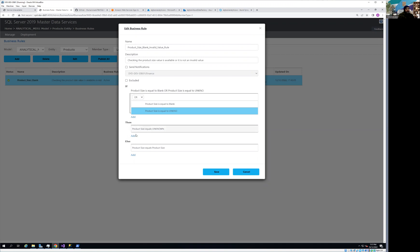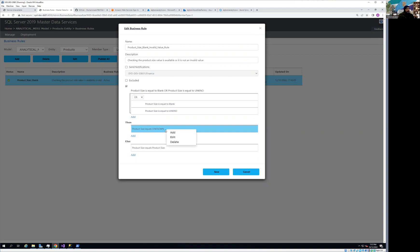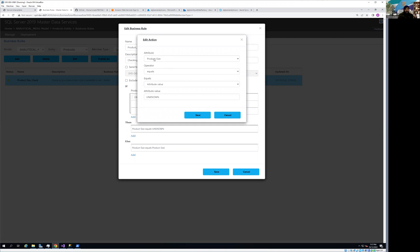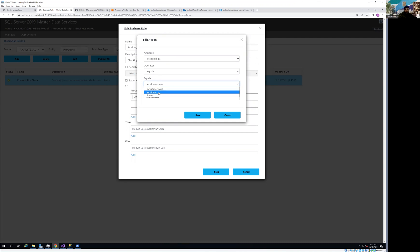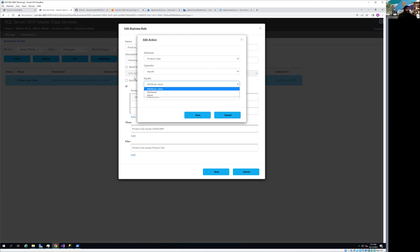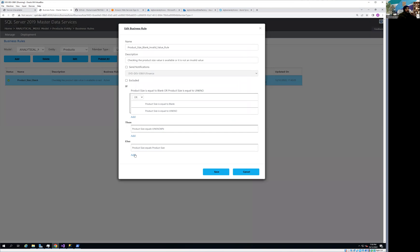Now for the THEN part: I set the value of product size equal to an attribute value of 'Unknown' — a proper phrase — so when I build a report I can show the business which records need to be fixed to improve analysis. We can also assign another attribute's value or even set it to blank, but in this case I'm assigning the literal value 'Unknown.' Save that action.